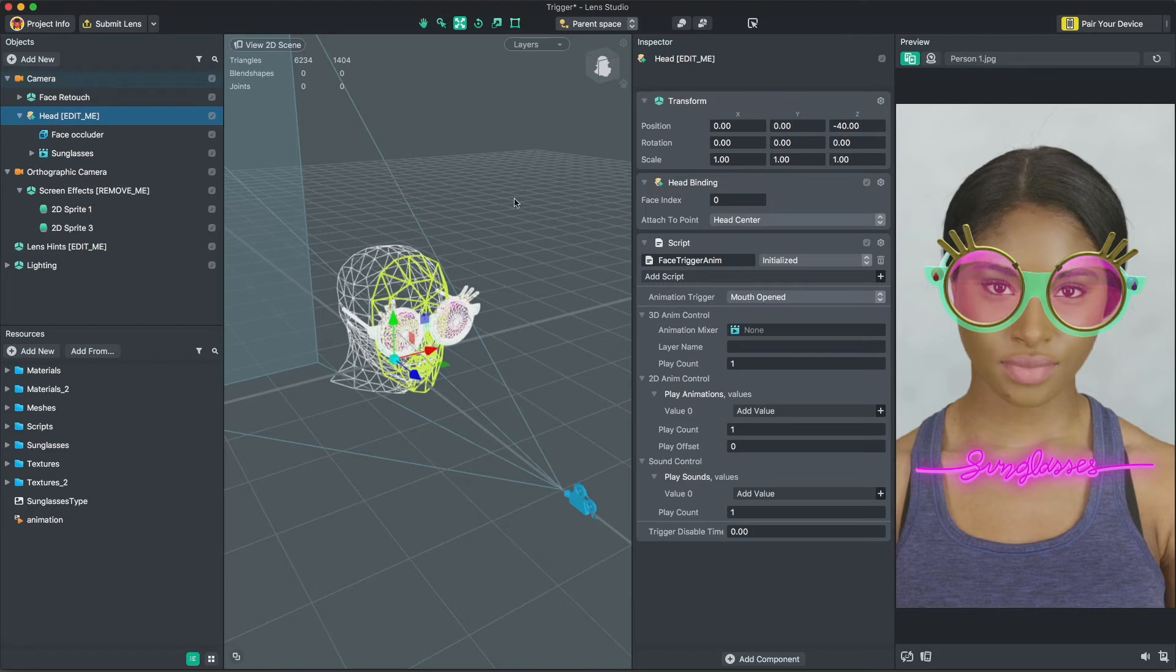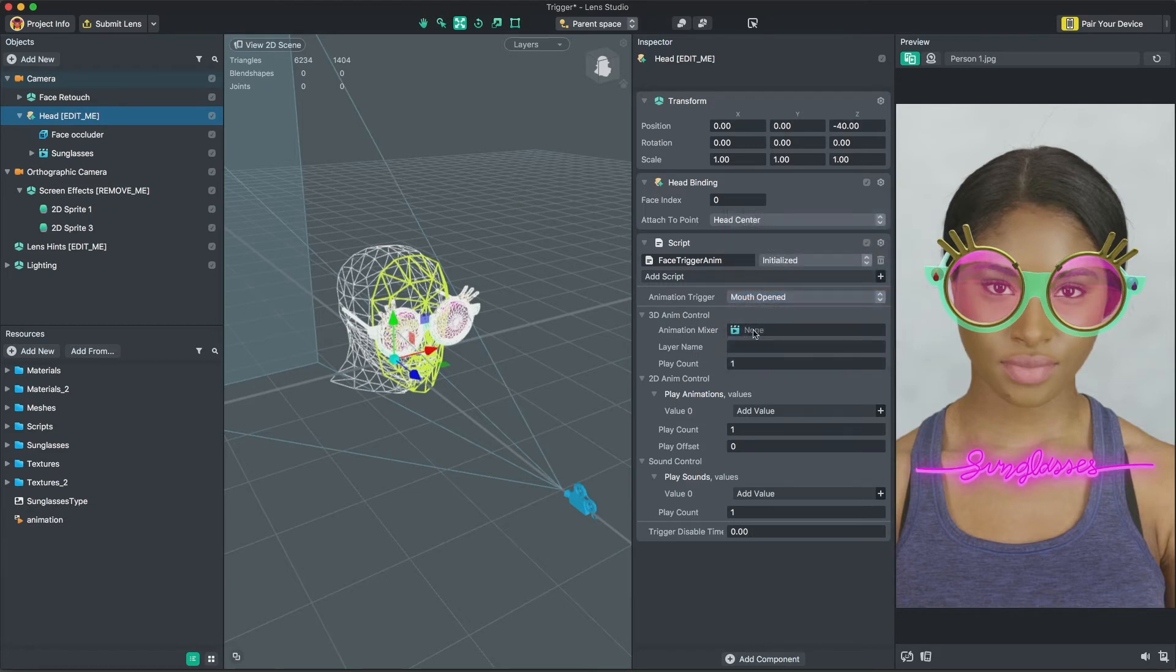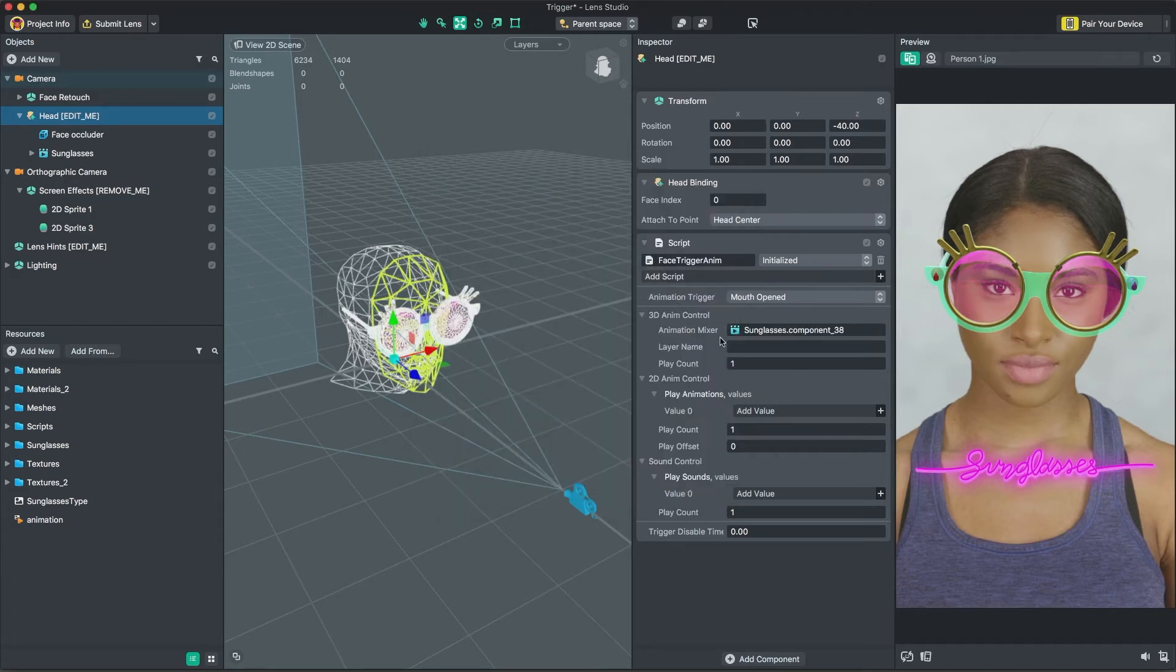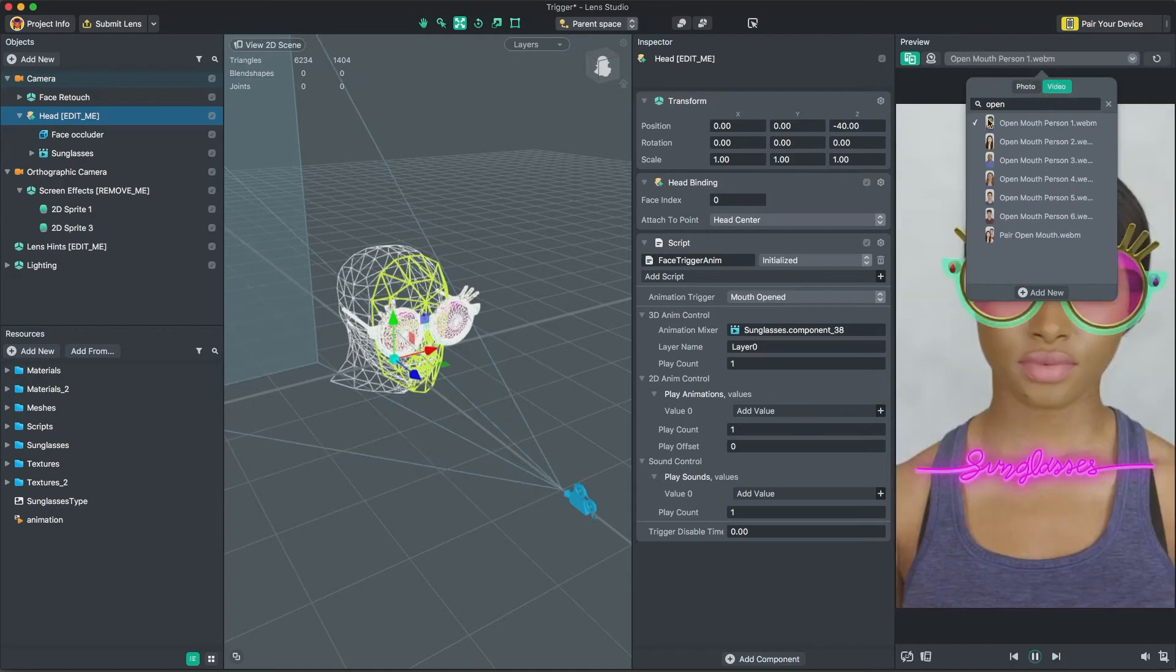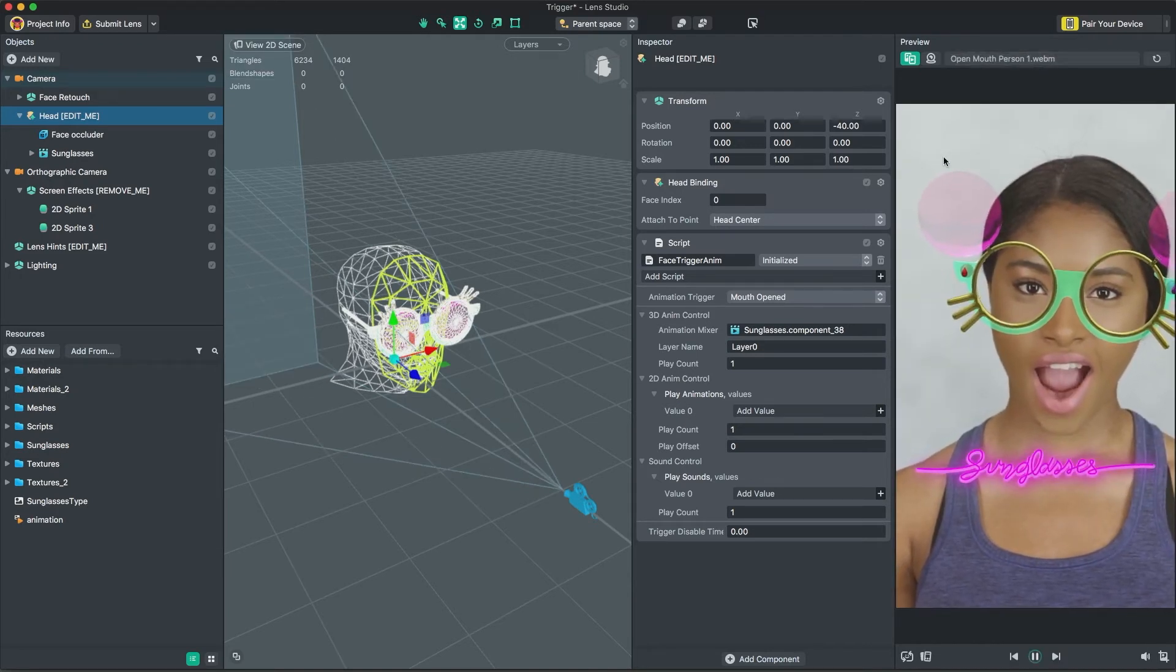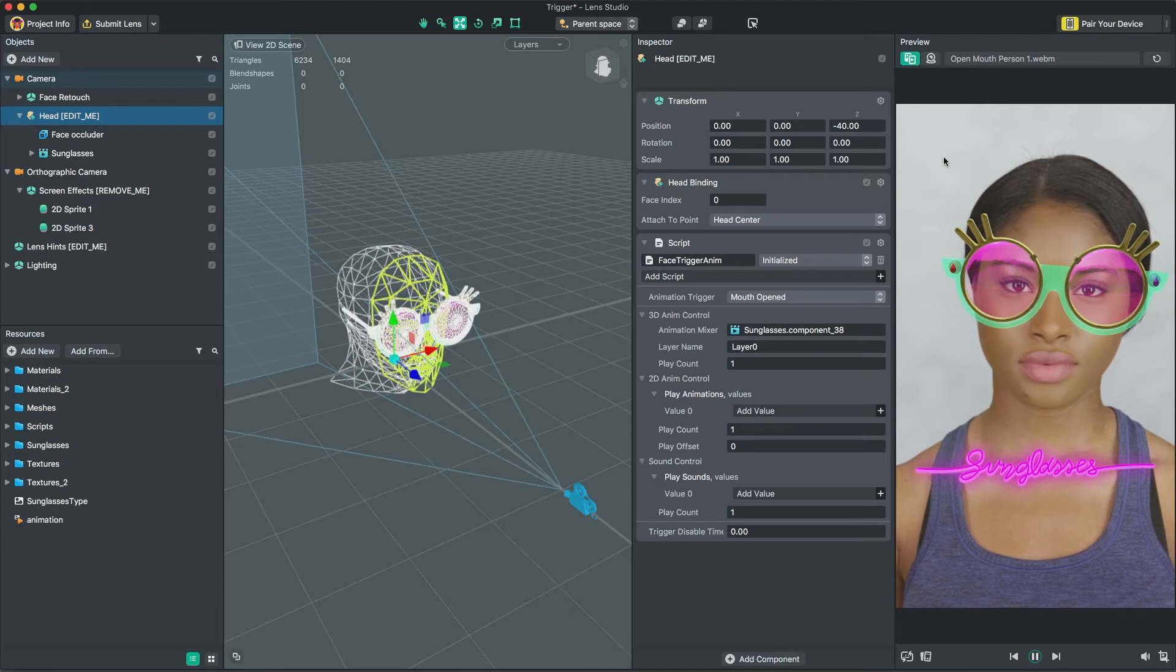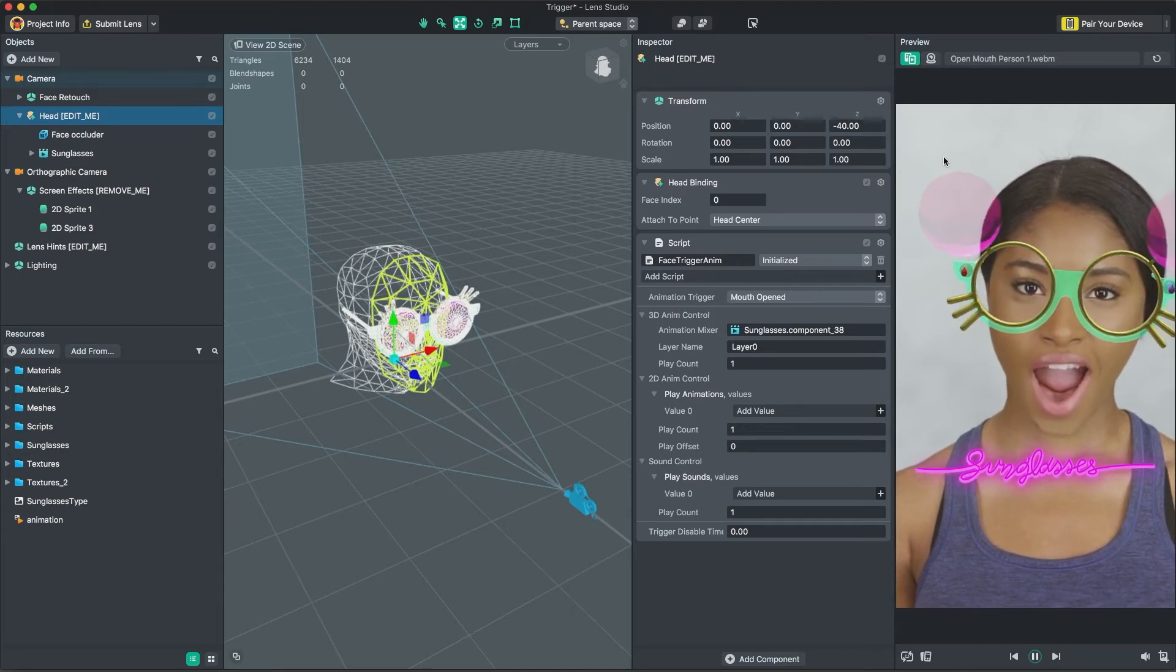Let's have the user play this. In the Script input, we'll set the animation trigger to Open Mouth and add our animation from earlier. If we switch the preview window to a video and select Open Mouth, we can see this trigger in action. You can learn more about preparing a 3D animation for Lens Studio in the 3D Animation Guide page on the documentation website.